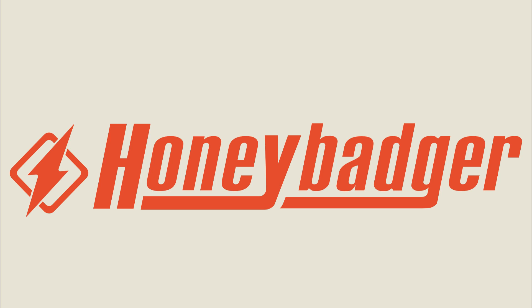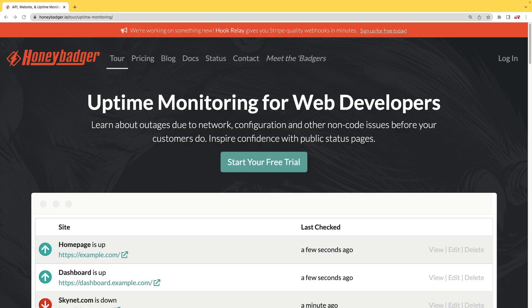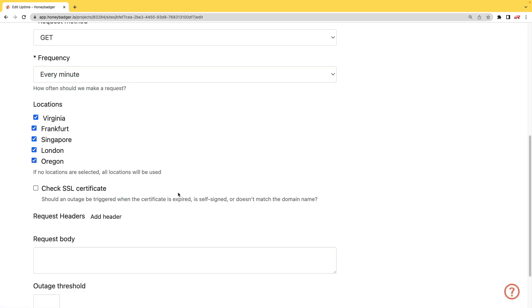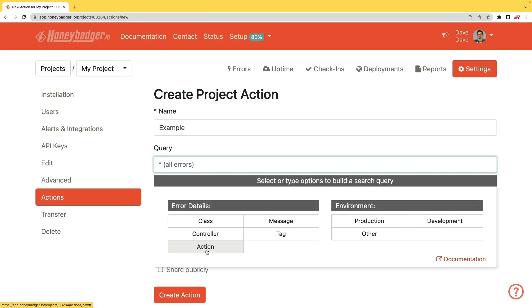This episode is sponsored by HoneyBadger. In addition to HoneyBadger's great error monitoring service, they also have uptime monitoring for web developers. HoneyBadger has recently shipped an update that allows for public status pages that can help communicate outages to your customers. In addition to uptime monitoring, HoneyBadger now monitors your SSL certificates, and has actions which allow you to do bulk updates to all your errors or set defaults for incoming errors.